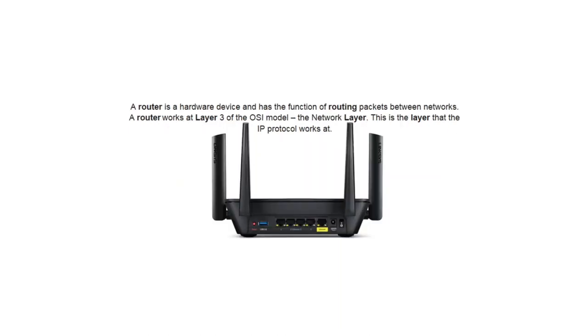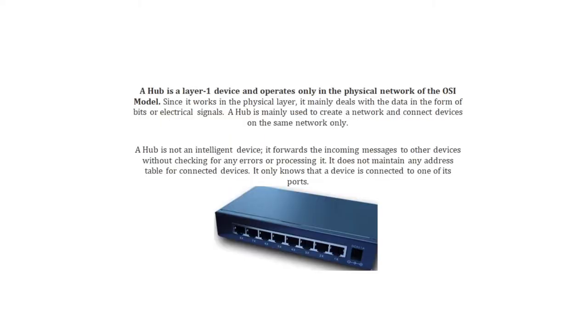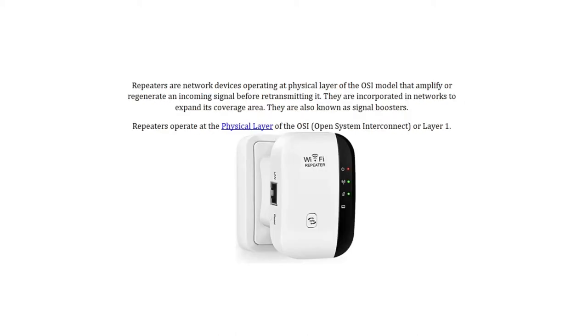Okay, let us now analyze the incorrect answers. A router is a hardware device that has the function of routing packets between networks. A router works at layer 3 of the OSI model, the network layer. This is the layer that IP protocol works at. A hub is a layer 1 device and operates only in the physical network of the OSI model. Since it works in the physical layer, it mainly deals with the data in the form of bits or electrical signals. A hub is mainly used to create a network and connect devices on the same network only. A hub is not an intelligent device. It forwards the incoming messages to other devices without checking for any errors or processing it. It does not maintain any address table for connected devices. It only knows that the device is connected to one of its ports. And repeaters are network devices operating at physical layer of the OSI model that amplify or regenerate an incoming signal before retransmitting it. They are incorporated in networks to expand its coverage area. They are also known as signal boosters. Repeaters operate at the physical layer of the OSI, open system interconnect or layer 1.